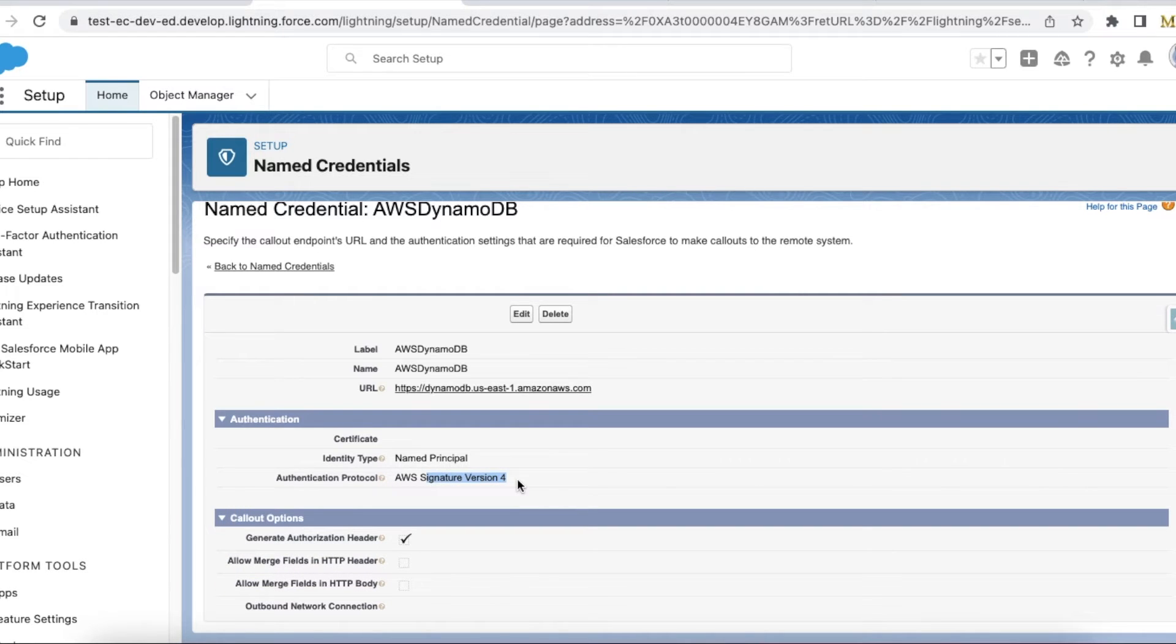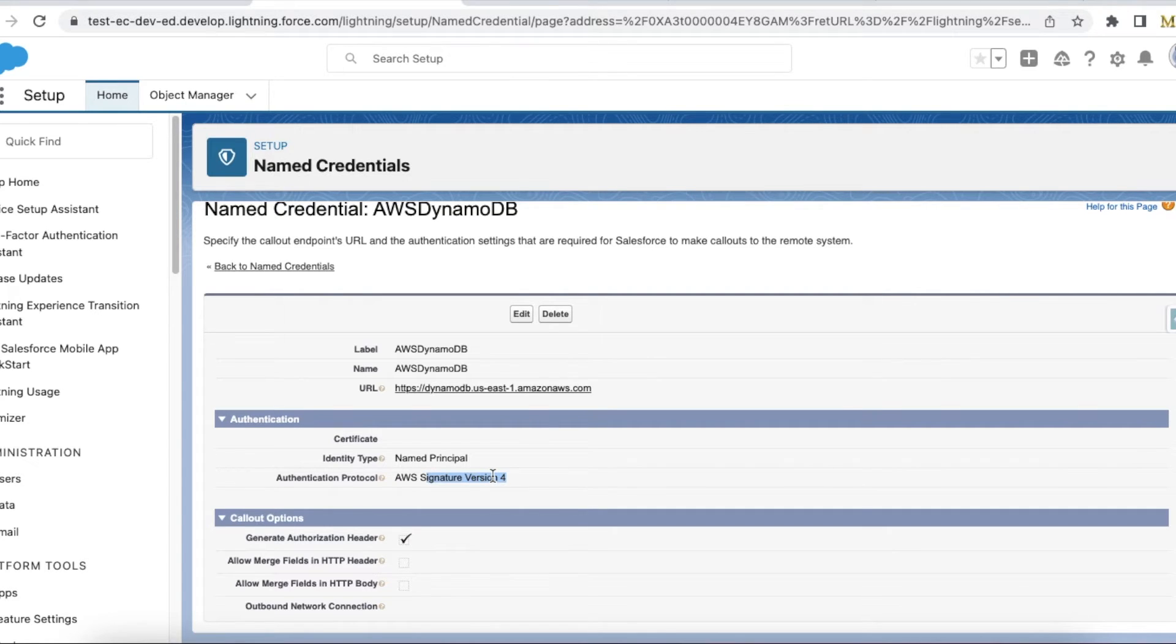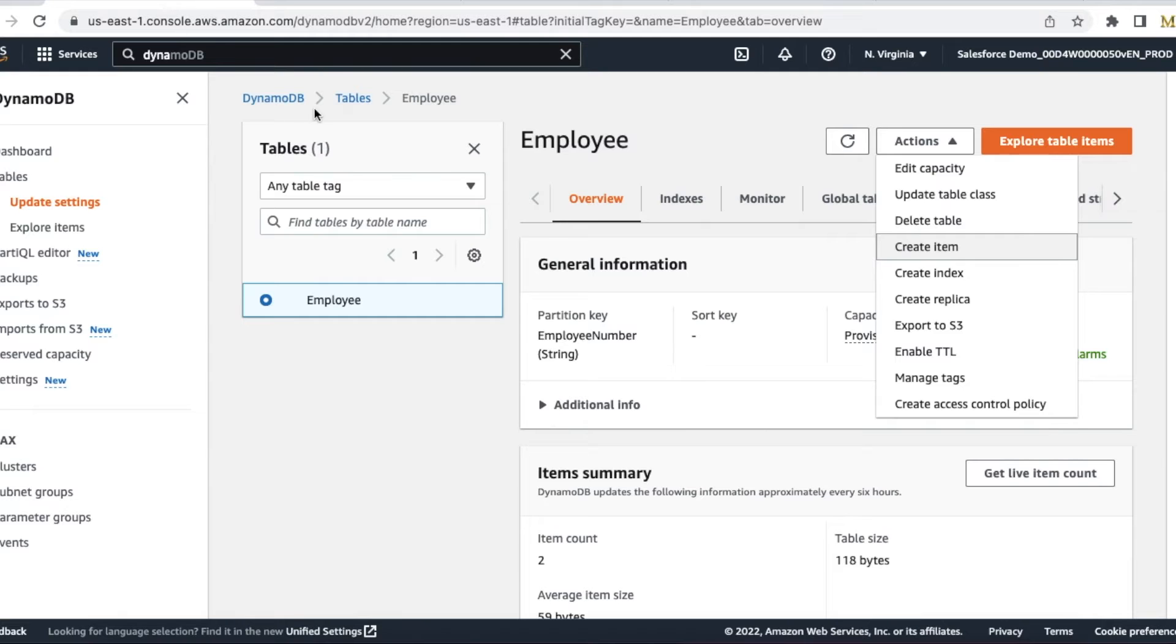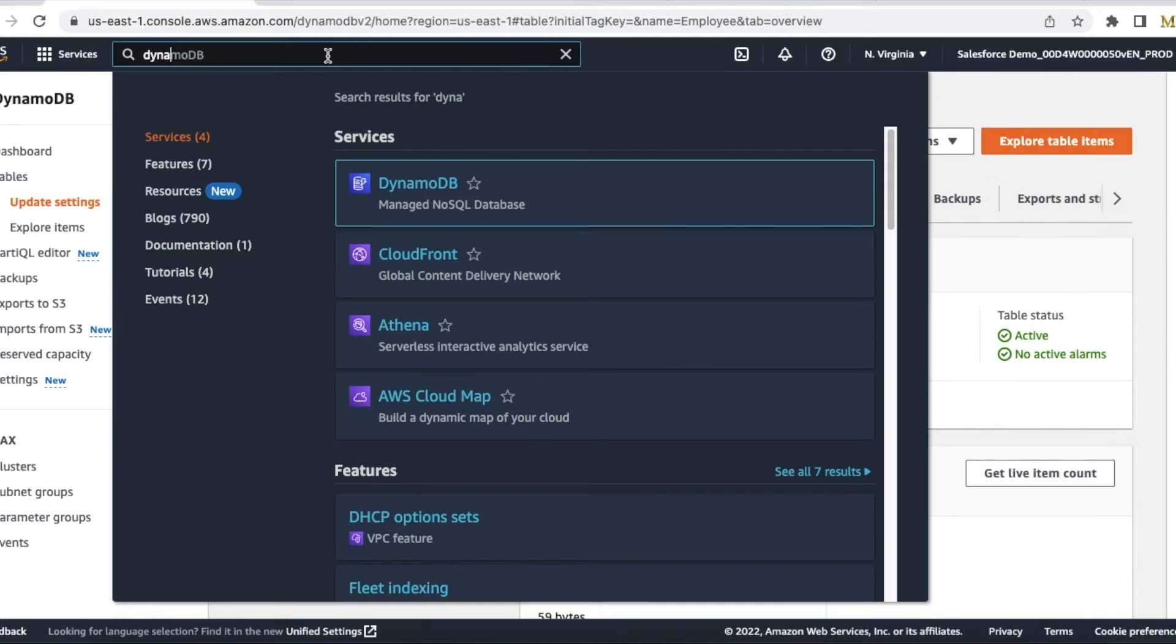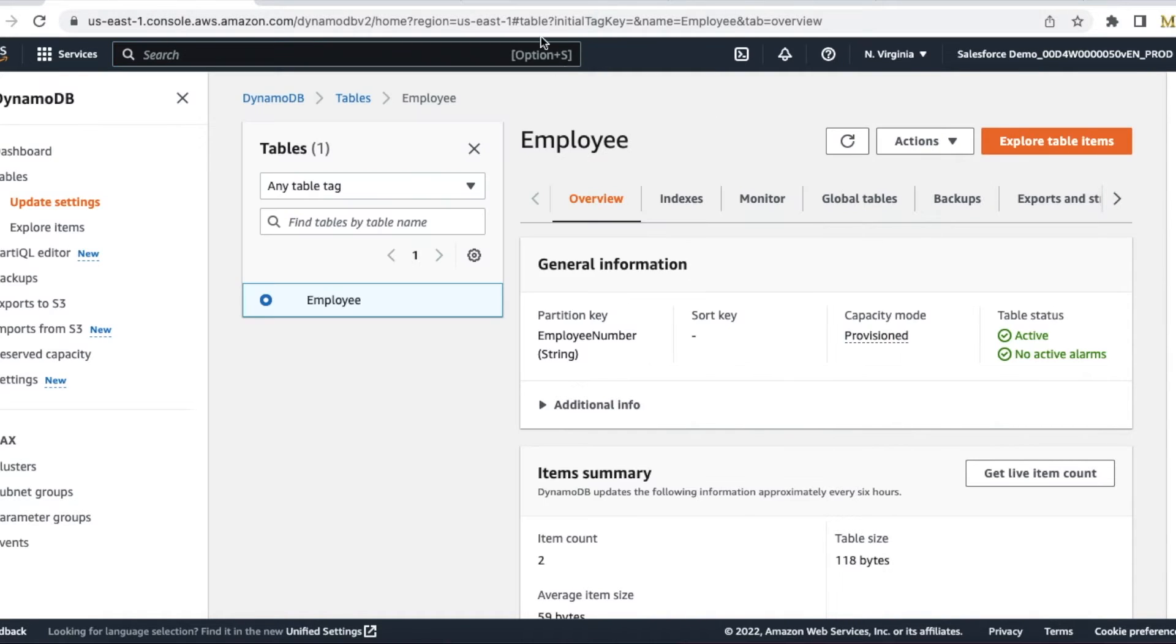When I do this, I have to give access key and secret key values, so you have to go to Amazon IAM and you should be able to get those details from the integration user.